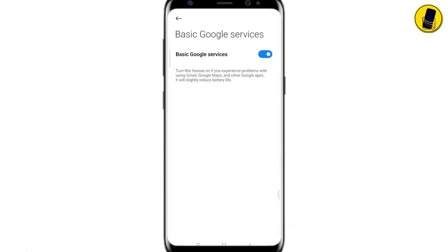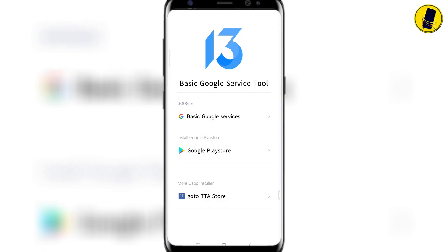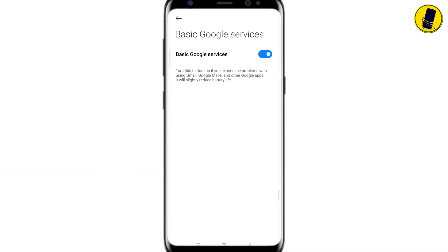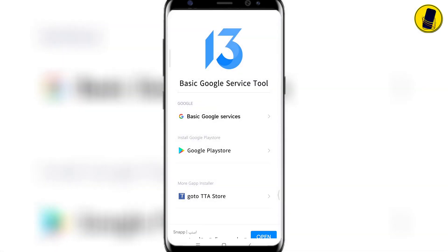This method works for phones with the Base Google Service button turned on. Click on Google Play Store.